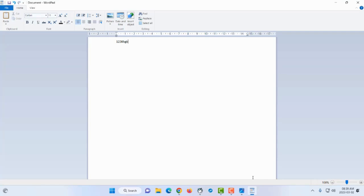I hold shift and press number two to get the at symbol. If I'm not holding shift and press number two, I get the number two.